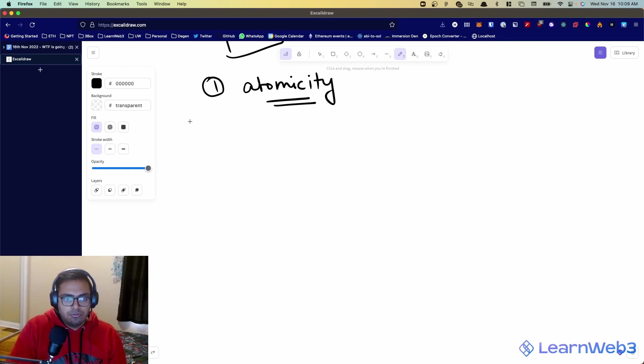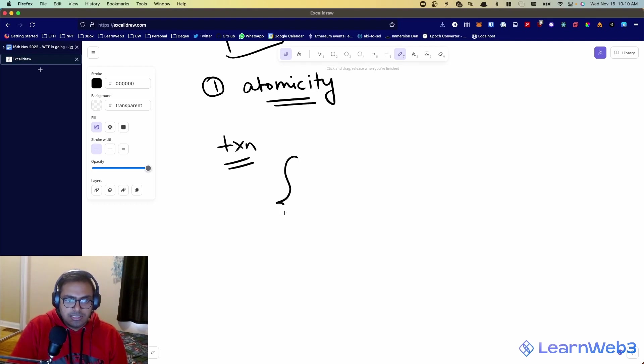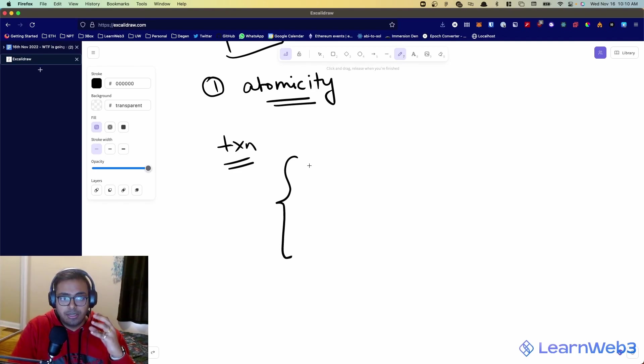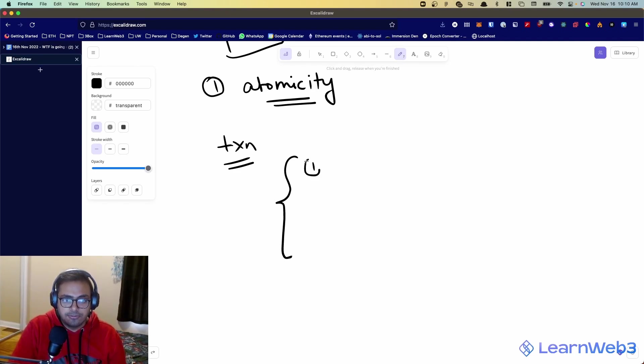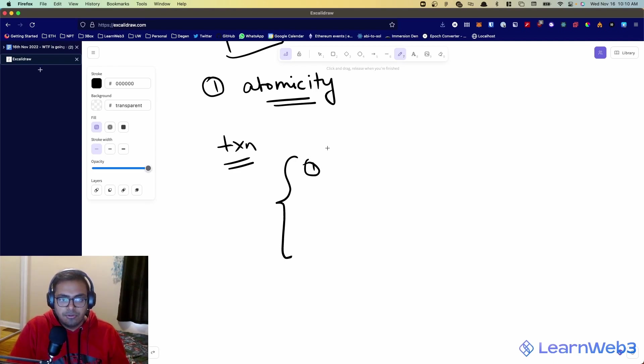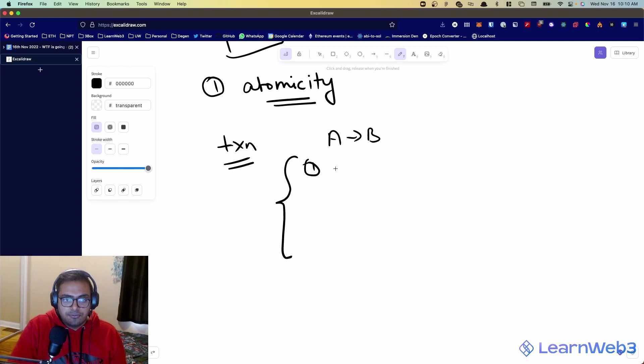So when you execute a transaction on Ethereum, a single transaction can do multiple things. There can be multiple actions that are taken by the transaction. For example, when you're swapping something on Uniswap, let's say you're swapping A to B, that requires multiple steps.